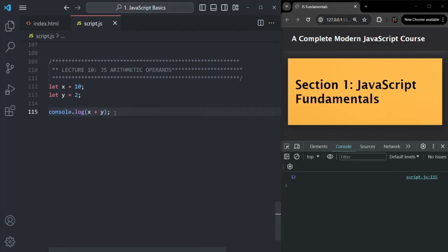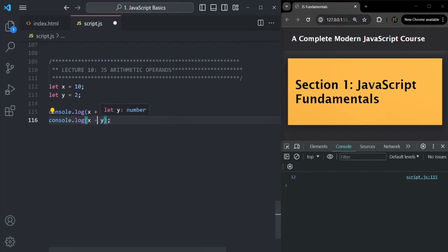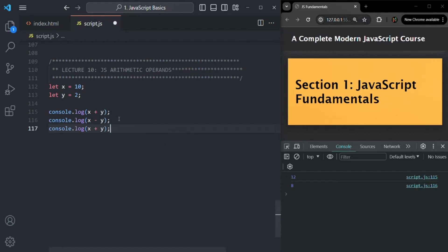In the same way, we have the subtraction operator represented by the minus sign. It gives us the result of subtracting y from x. In this case, 10 minus 2 is 8. Then we have the multiplication operator represented by an asterisk. It gives us the result of multiplying 10 and 2, which is 20.